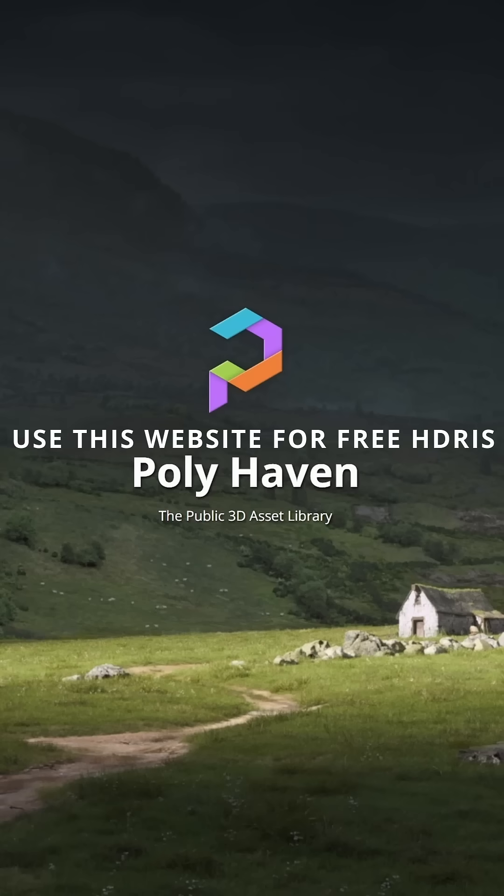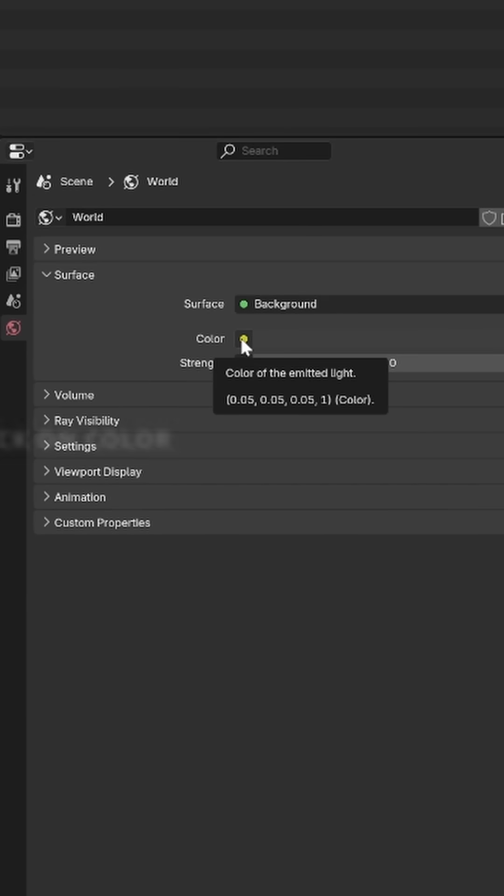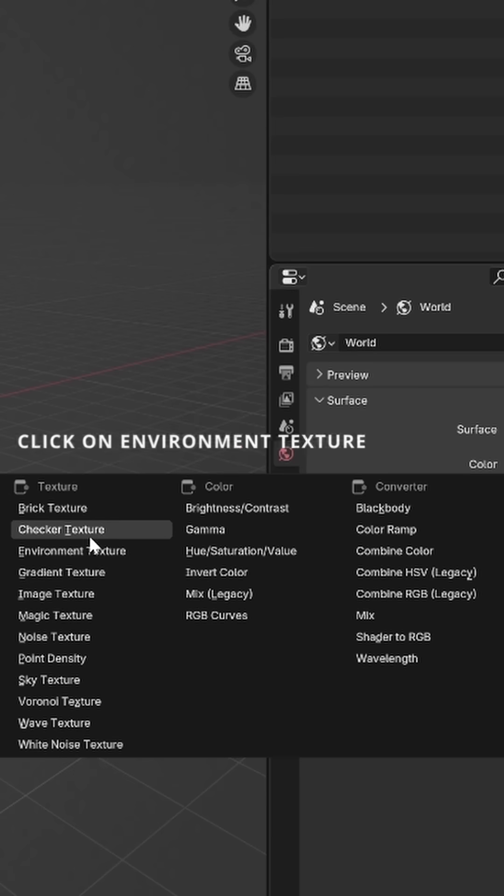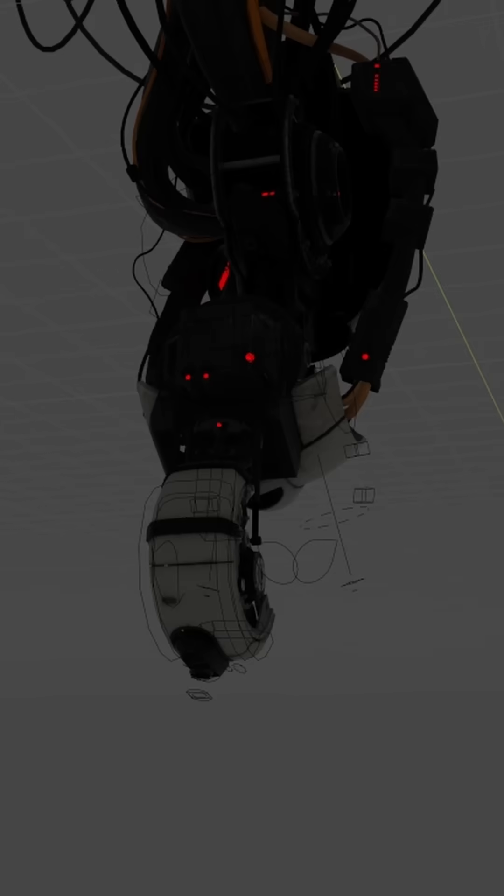Use this website for free HDRIs. Go to World Properties, click on Color, click on Environment Texture, and load in your HDRI.